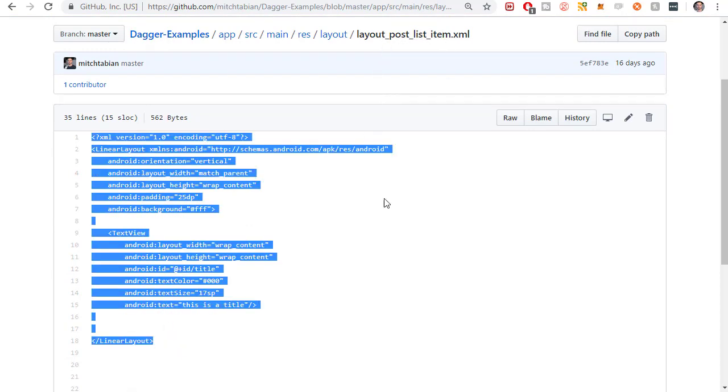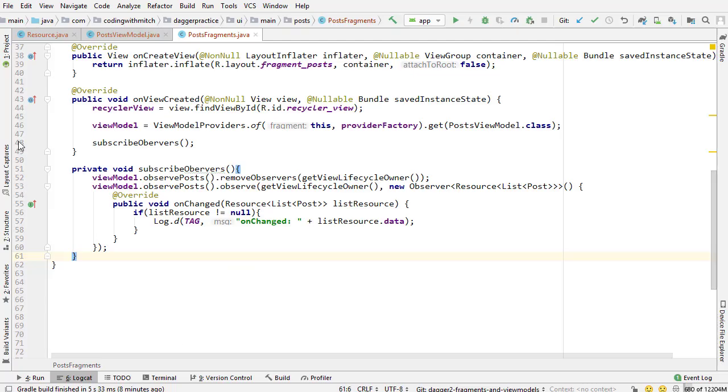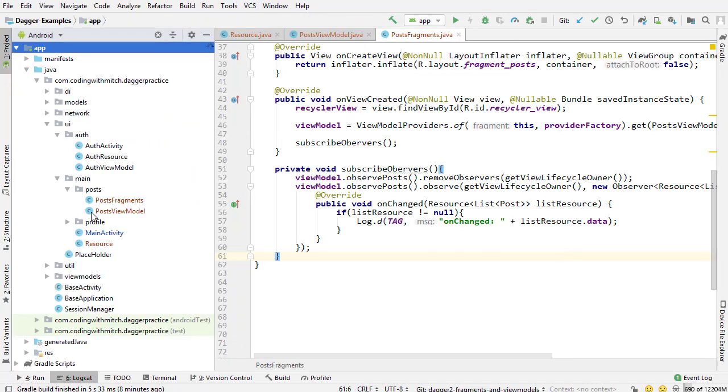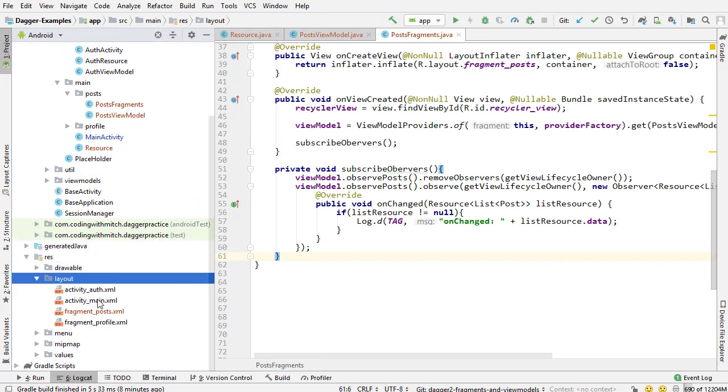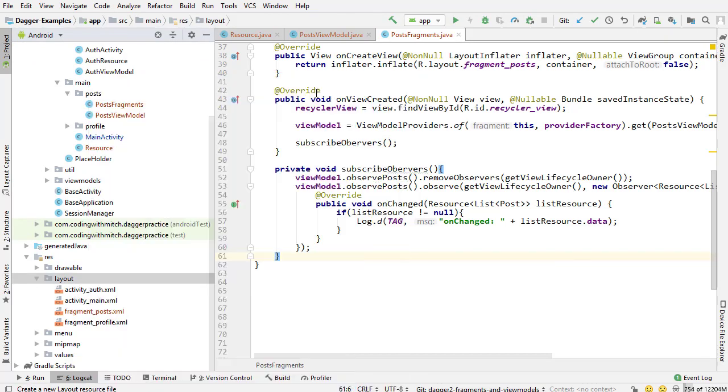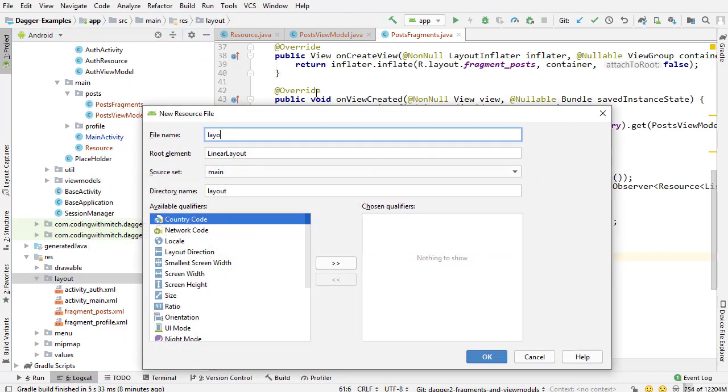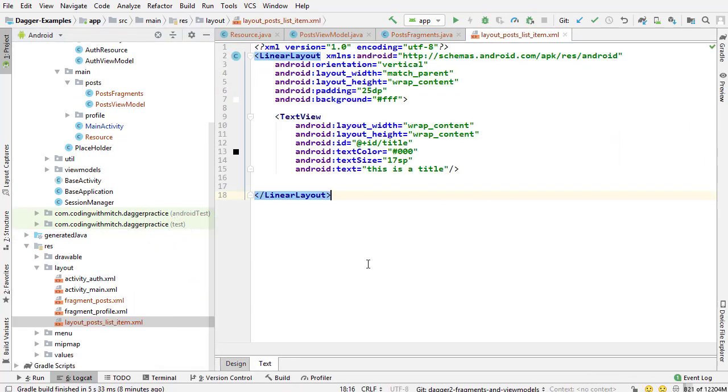I'm going to call it layout post list item. Going into the res directory, into layout, right clicking, going to new, layout resource file. I'll name it post list item. Now I'm going to the text tab and paste that in. There's our layout for our recycler view.